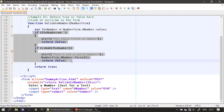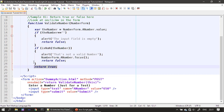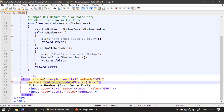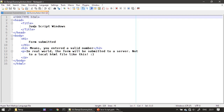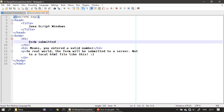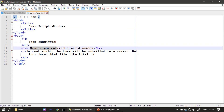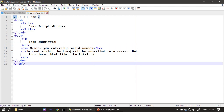When the input field passes both validations, we return true from validateNumber, which means the onsubmit reads as return true and the form data gets submitted to dummy-action.html. In dummy-action.html we simply show the message 'Form Submitted' via JavaScript. In the real world the form would be submitted to your server, not a local file.